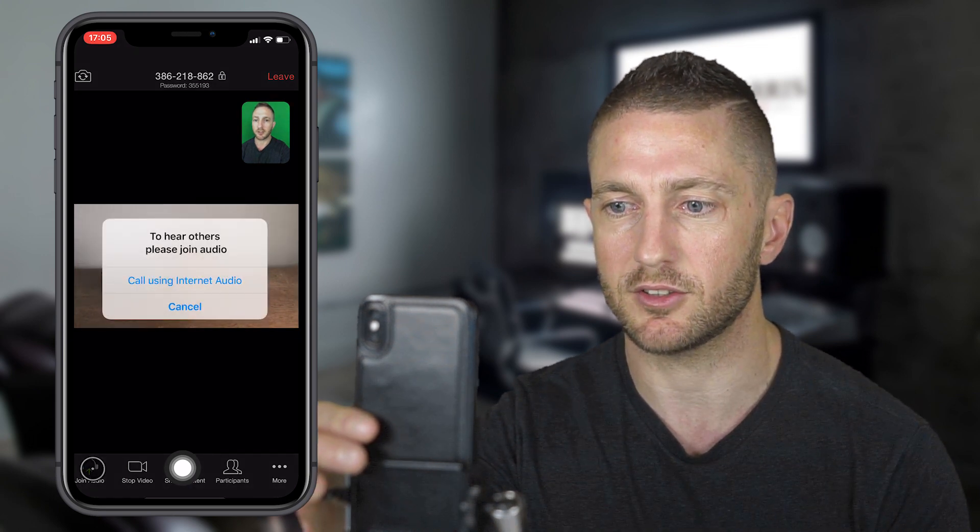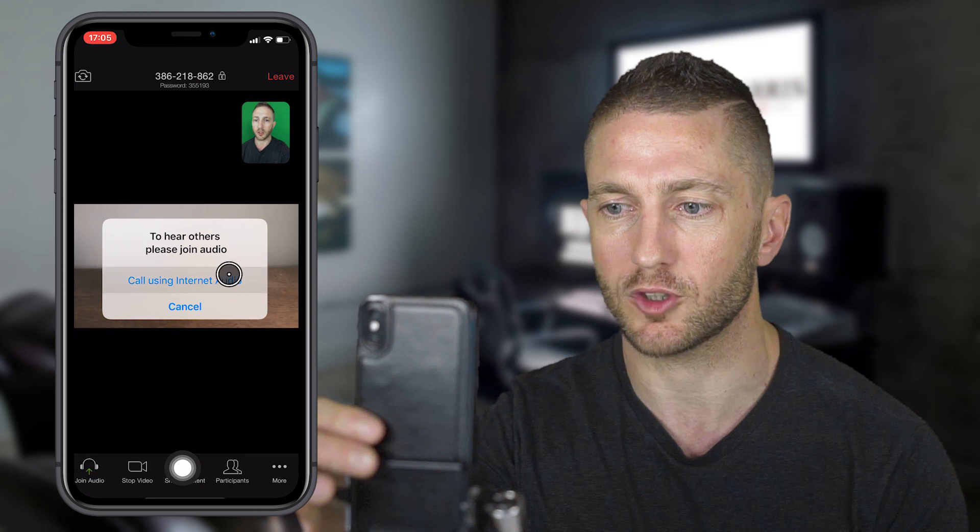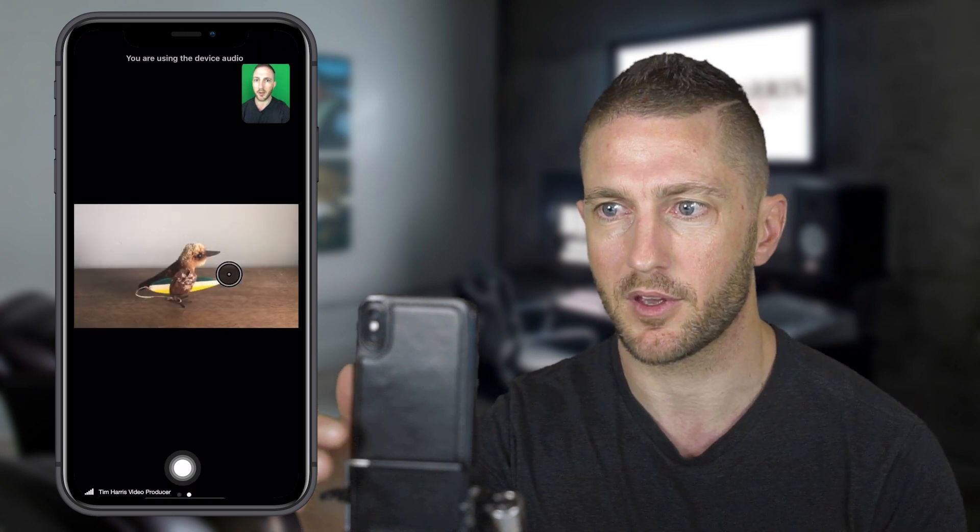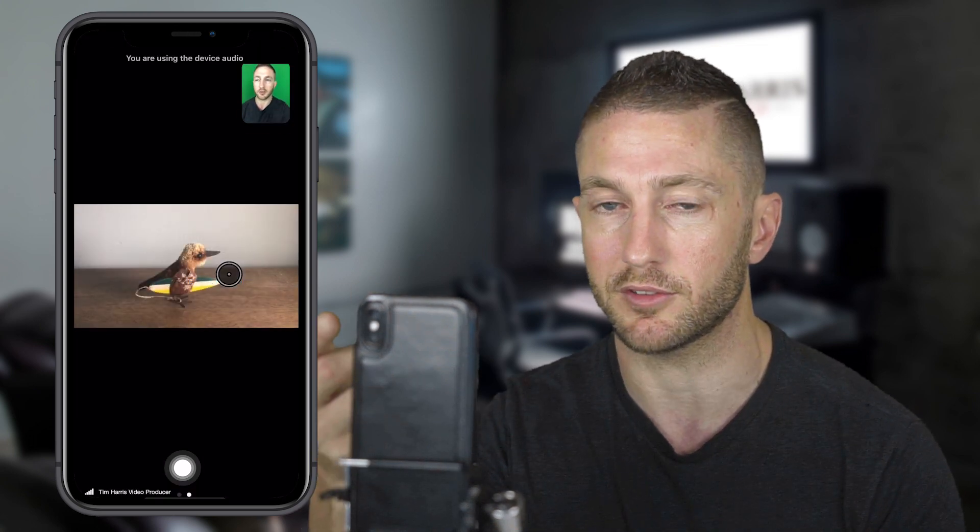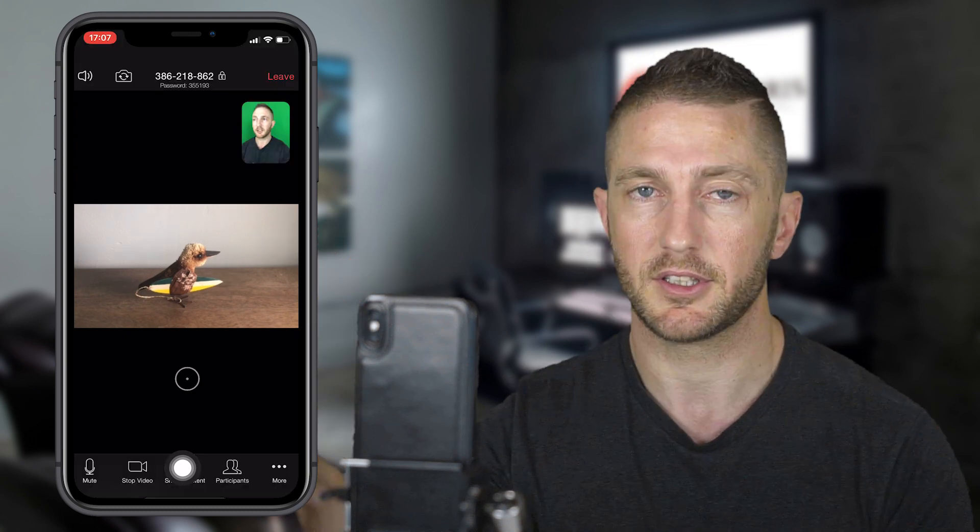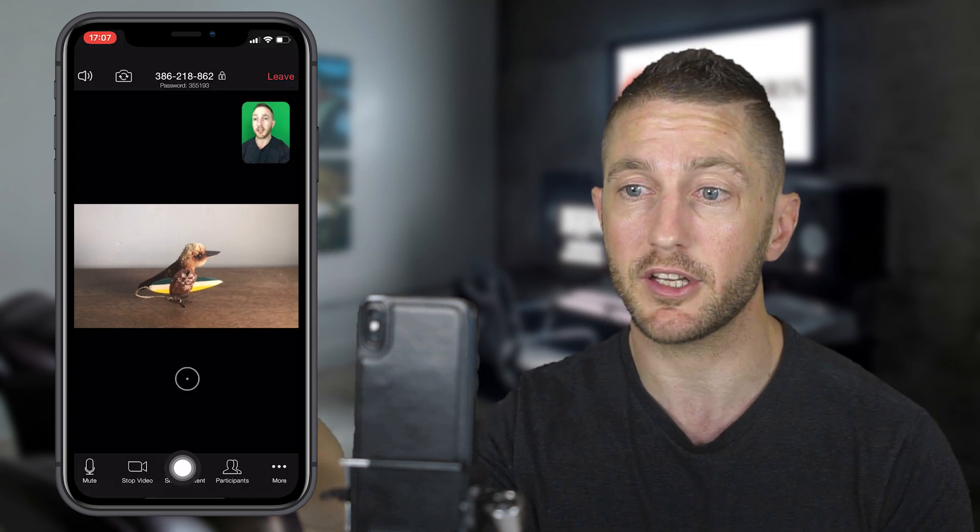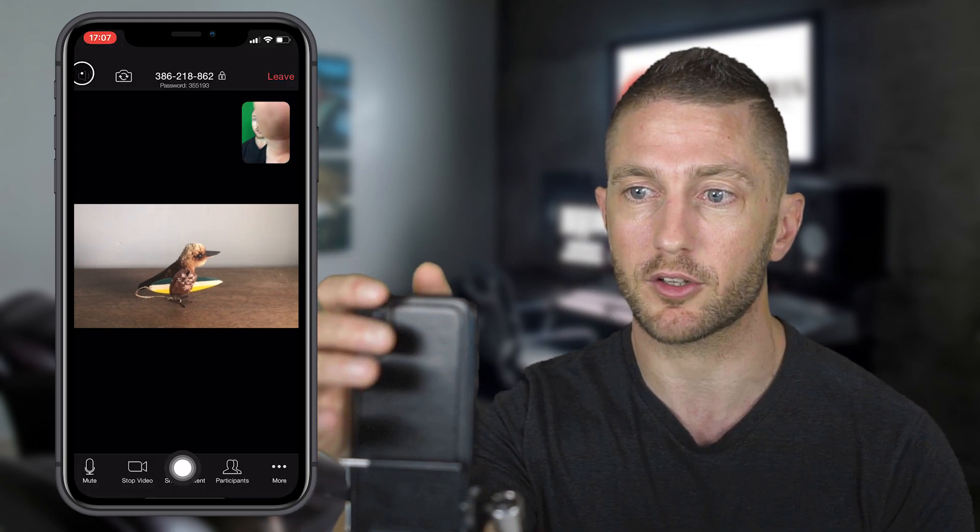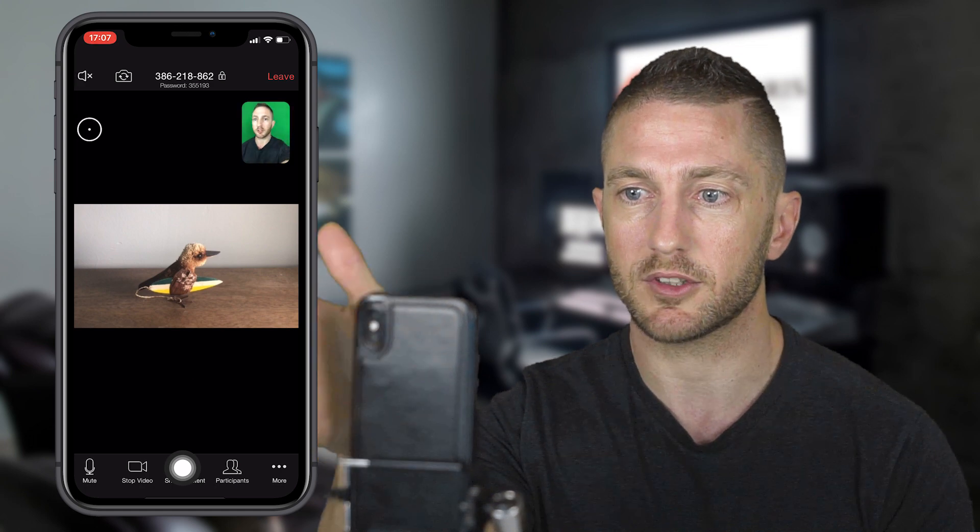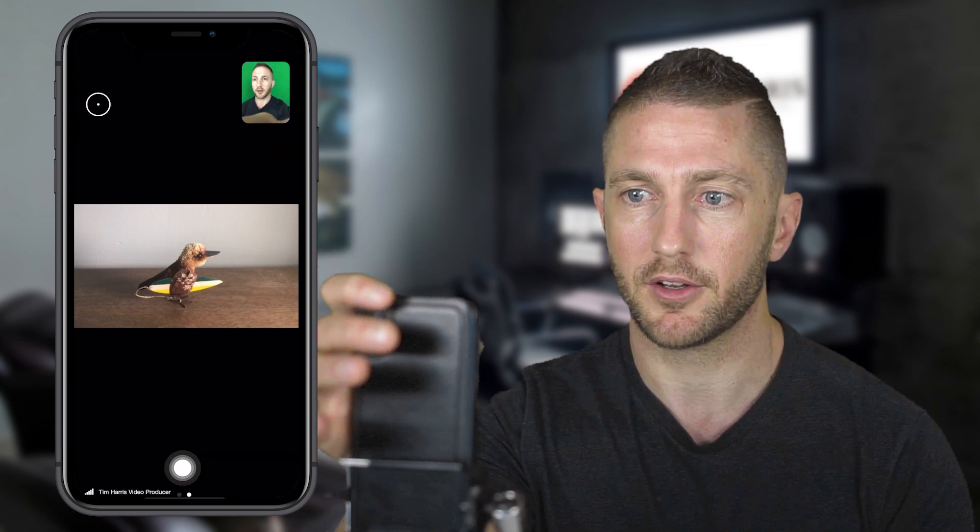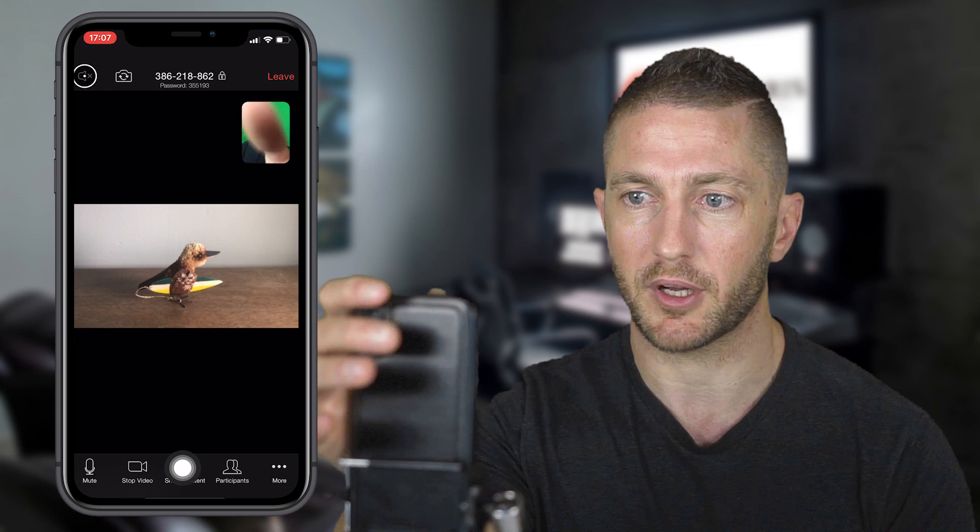You'll see this message: call using internet audio. That is the option that you want to have. Now it's saying I'm using the device audio, so they should be able to hear me. Just double check that. If you can't hear anything, check that we've got the speaker icon enabled there. At the moment it's off, and then let's turn it back on.